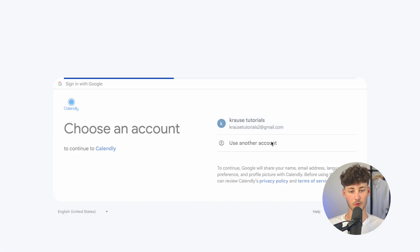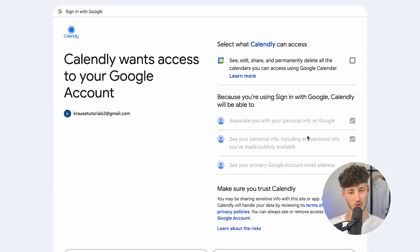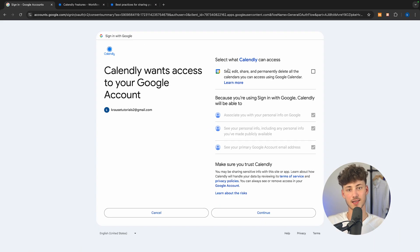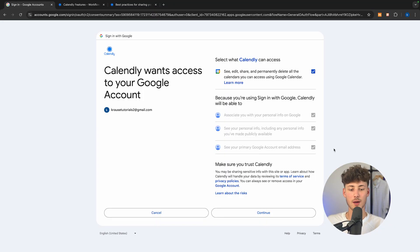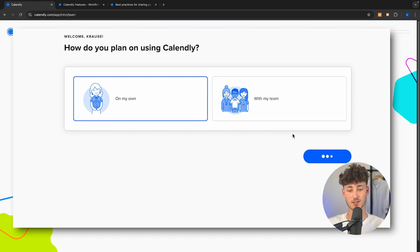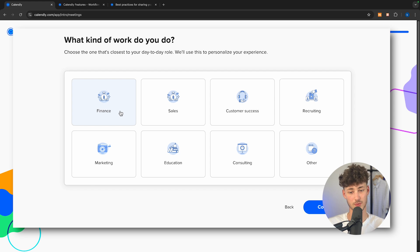I'm just going to move forward with Google and simply connect my Google account. Right inside here, we can select if we want to give Calendly Google Calendar access, which I'm going to tick right here — this is actually a great feature. Calendly automatically integrates with Google Calendar, Microsoft Calendar, and basically all other calendars. So I'm just going to connect it right here, and then we'll go through some simple questions to customize our experience.